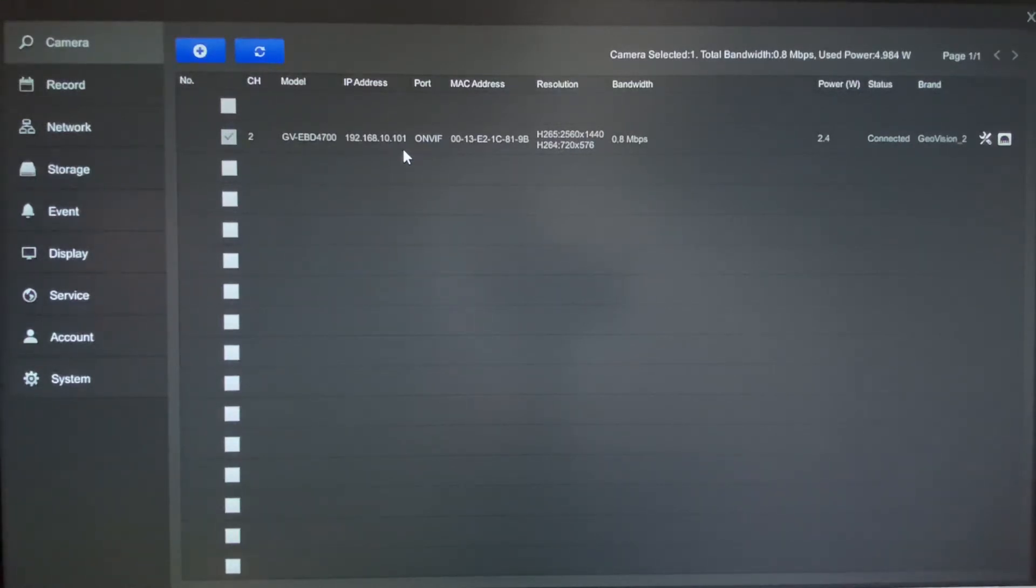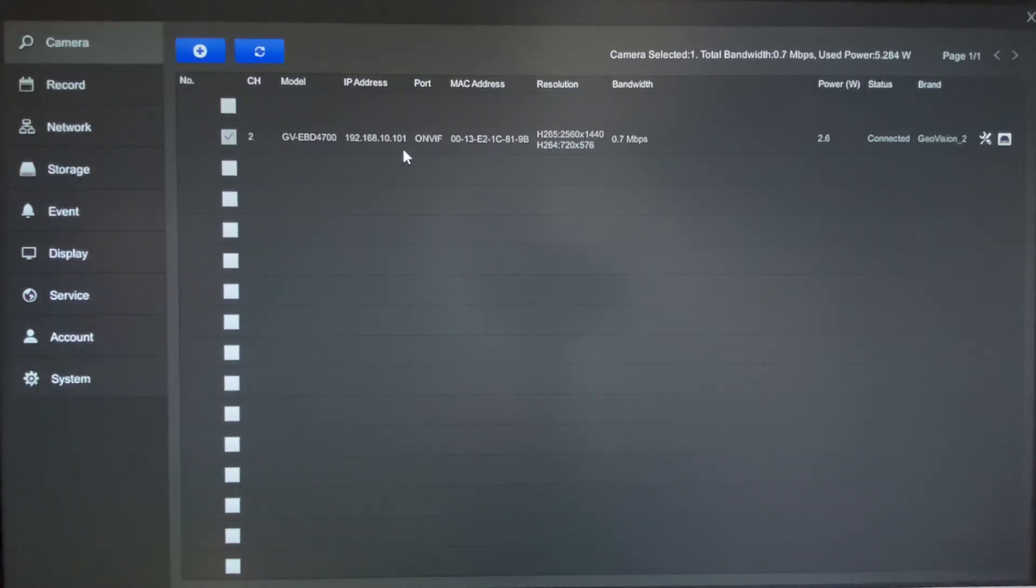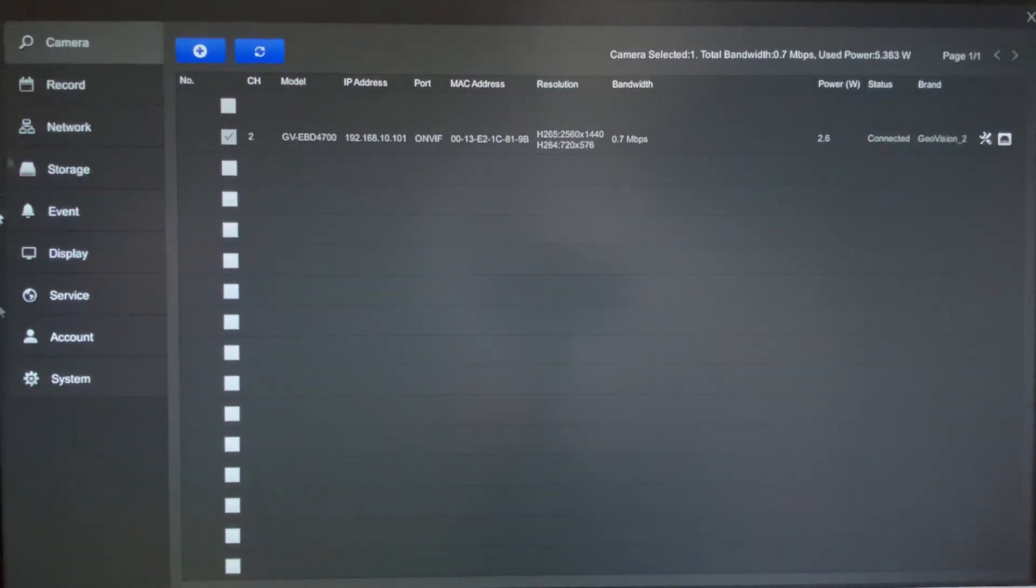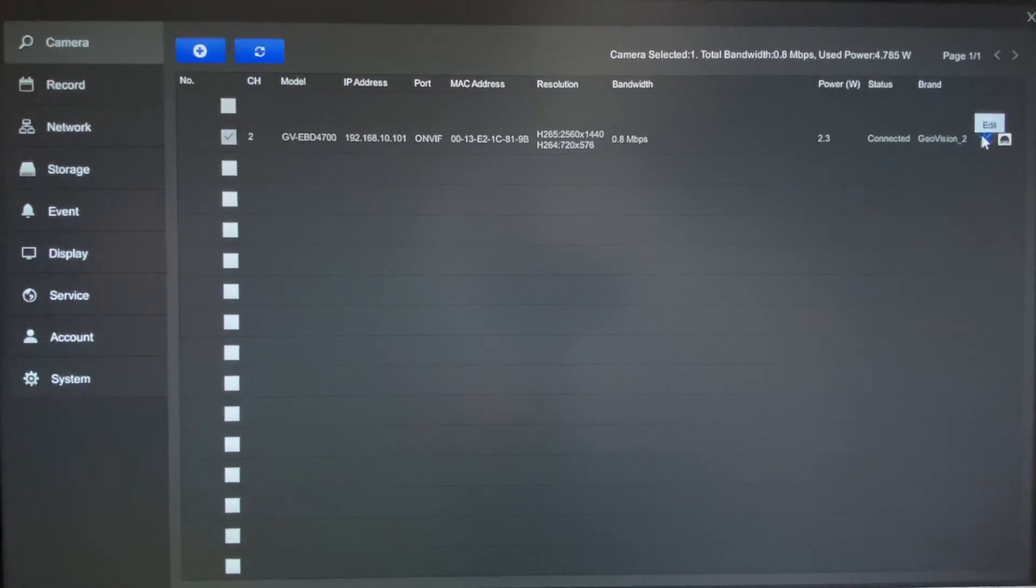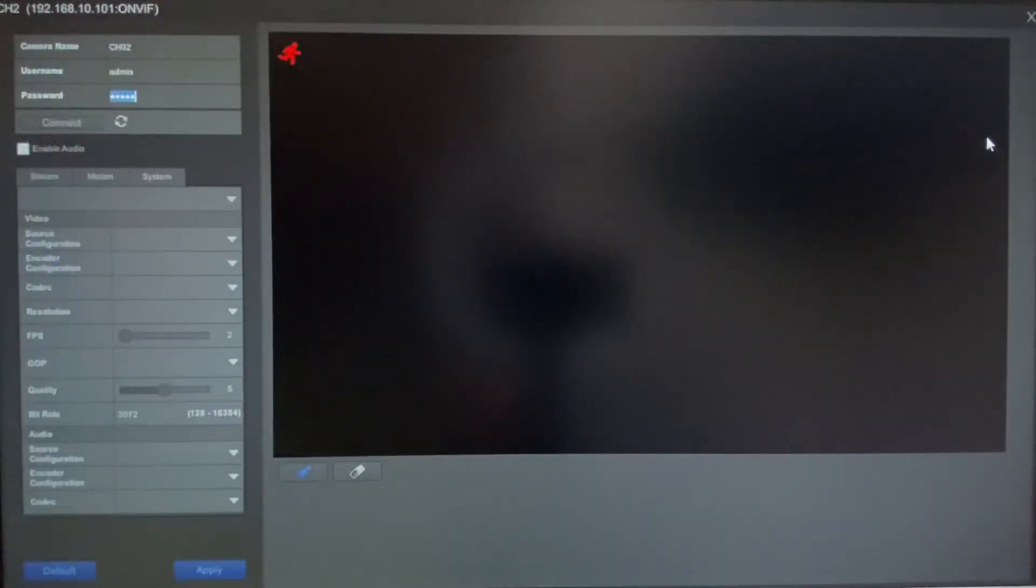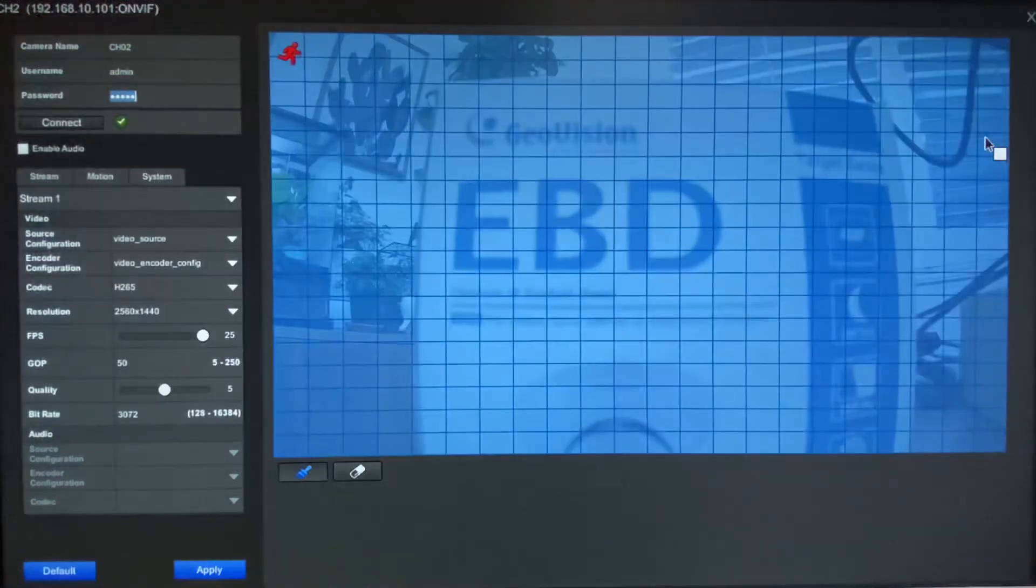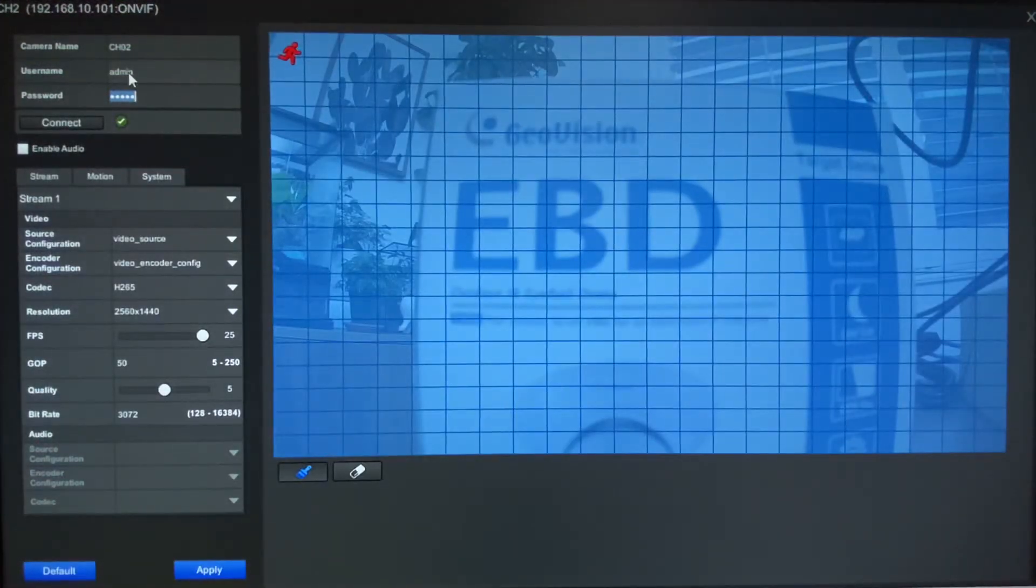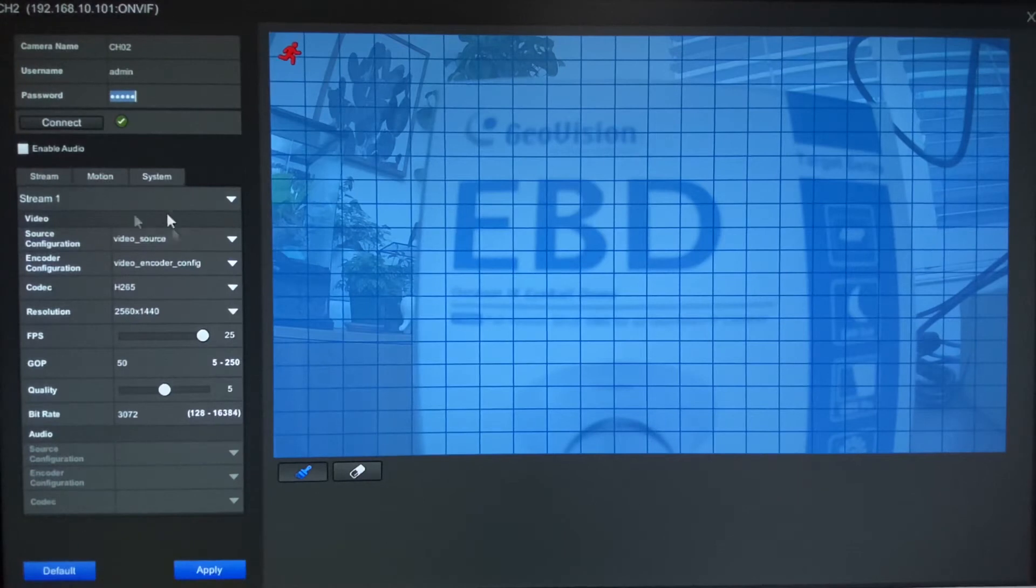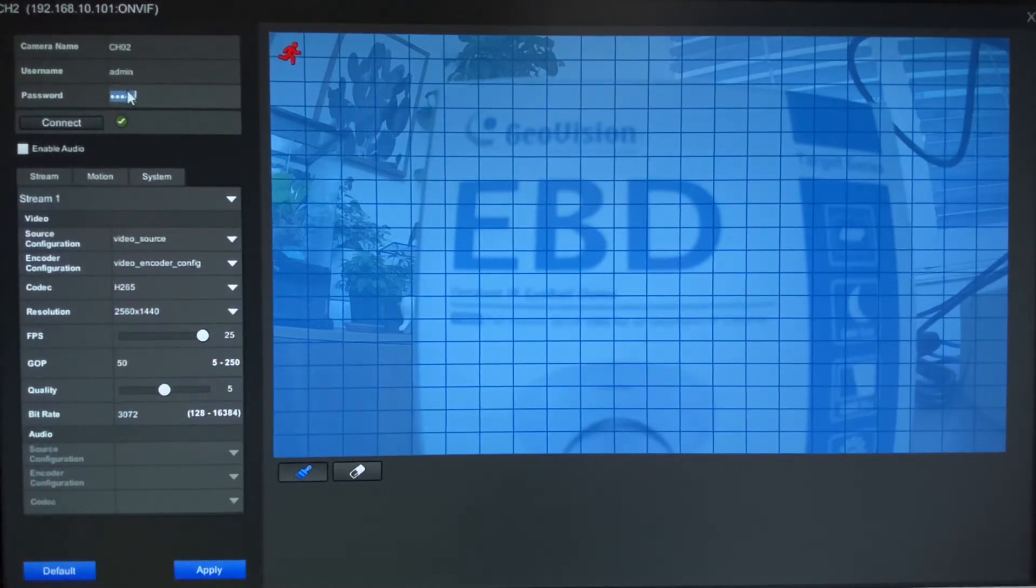If you happen to have made a change to that IP address or that password or the username, you will want to go in and edit those details. So to do that over on the right side, you can just hit the edit option and you'll get a window that comes up here. Now again by default it's just going to be admin and admin for the password, but if you had changed the password, here's where you can update it.